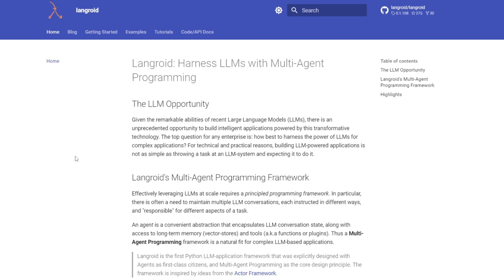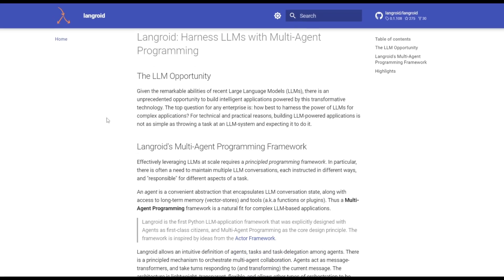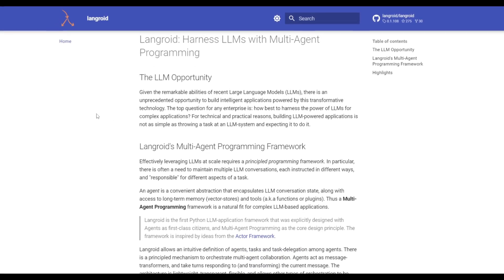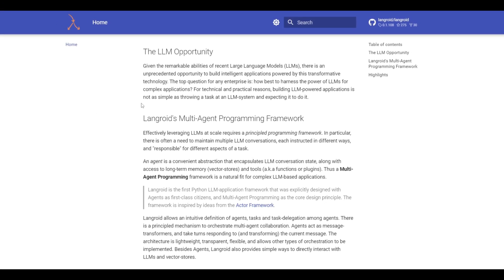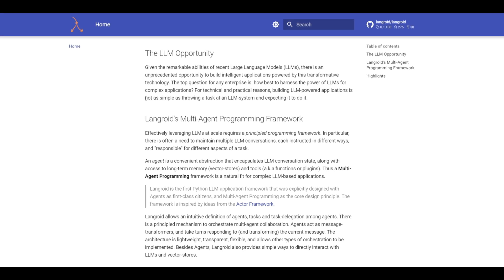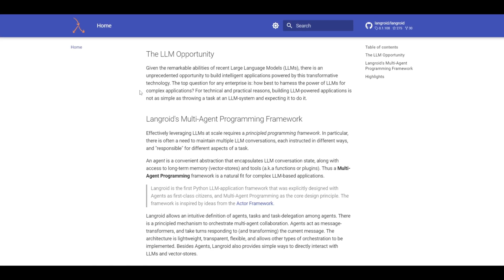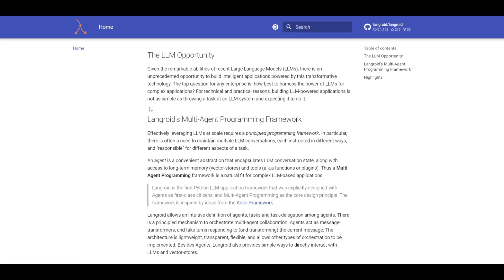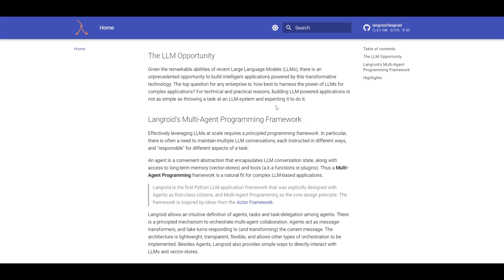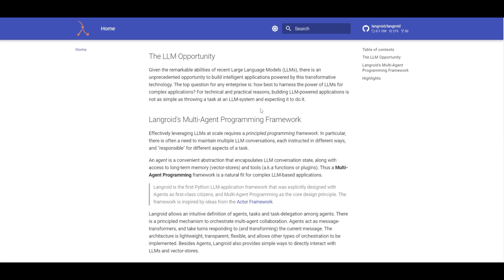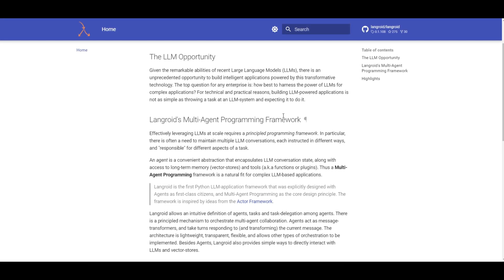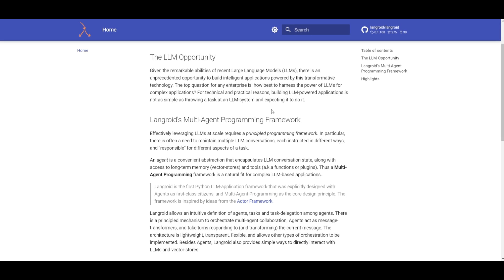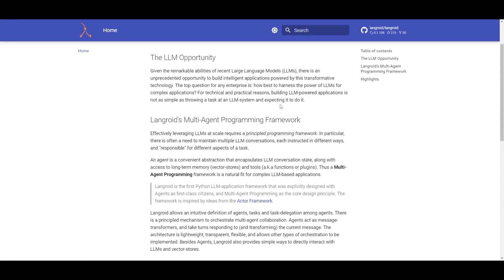With the emergence of powerful large language models, there has been an extraordinary opportunity to create intelligent applications that leverage the groundbreaking technology. However, the key question for businesses is how they can effectively harness large language models for complex applications. It's not just necessarily businesses, as many users are implementing this into their own workflows. These are the same questions many of us actually have. Because we know that it's not as straightforward as just assigning a task to a large language model and expecting it to handle perfectly due to technical and practical challenges.